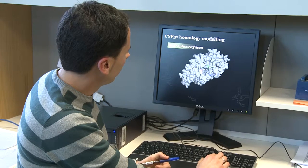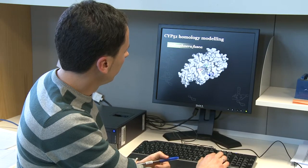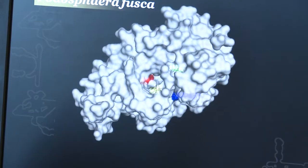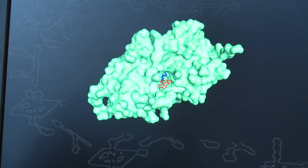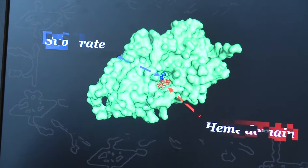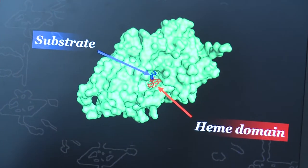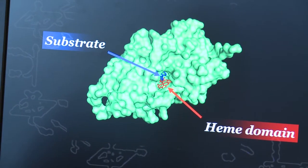Modelling the CYP51 protein and its mutations allows the team to see which fungicides fit with the protein's substrate binding pocket, like a key in a lock. Therefore we can say a particular mutation or set of mutations on the gene are associated with resistance to tebuconazole but sensitivity to epoxiconazole, and that's very sophisticated work that we're doing by collaborating with our European colleagues.